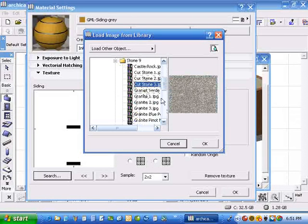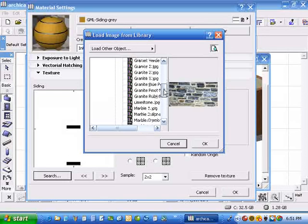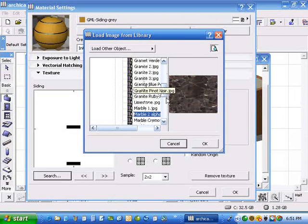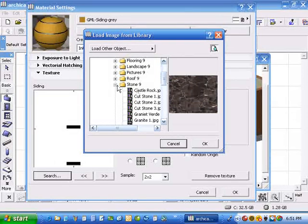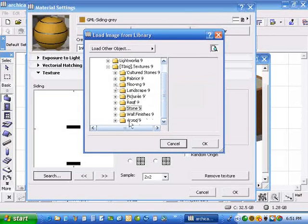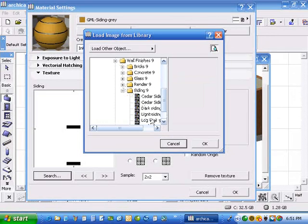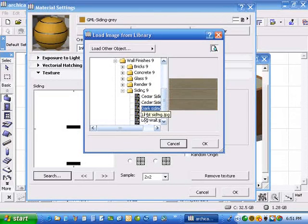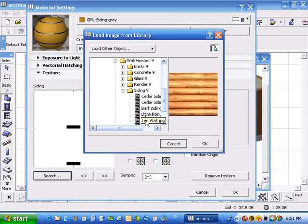So similarly, under wall finishes, they've got cedar siding, gray cedar siding, like we use in New England. There's dark siding, light siding, there's log walls, medium siding, and so on. So let's say I like this siding, the medium siding, which looks okay. You just hit okay.